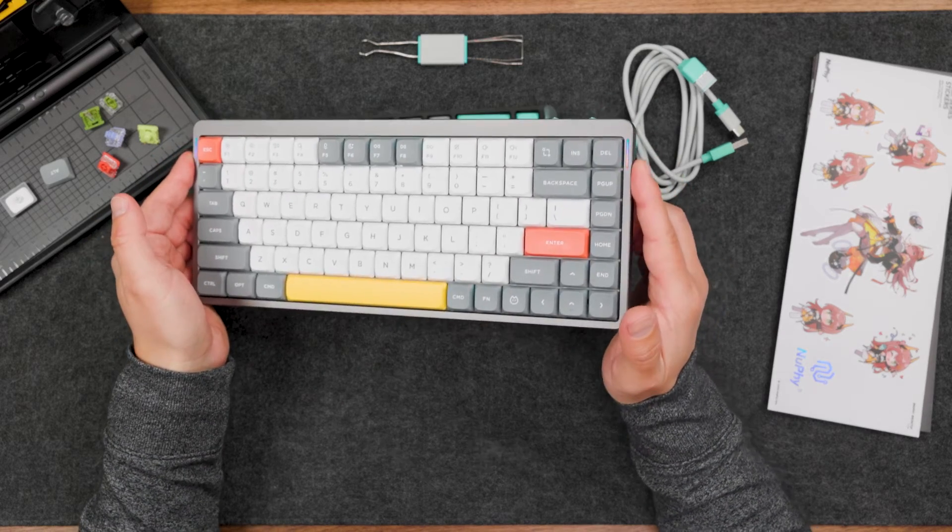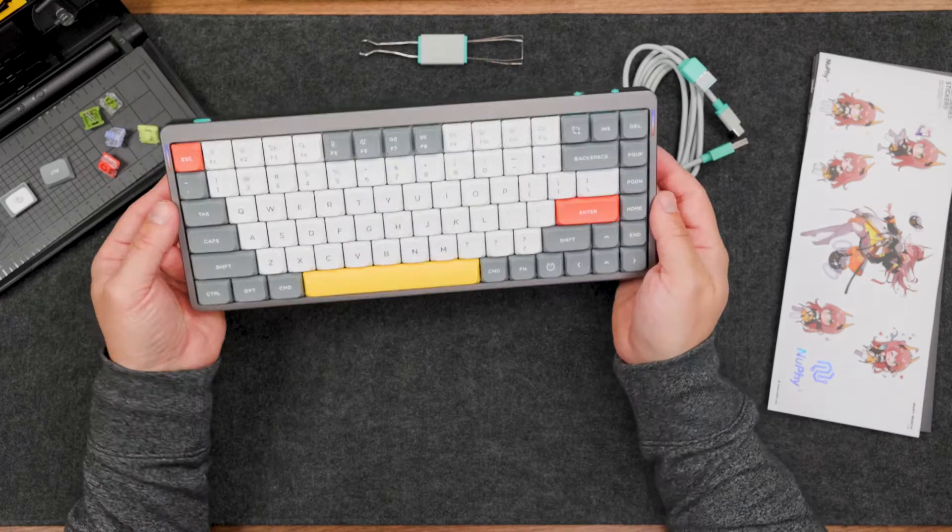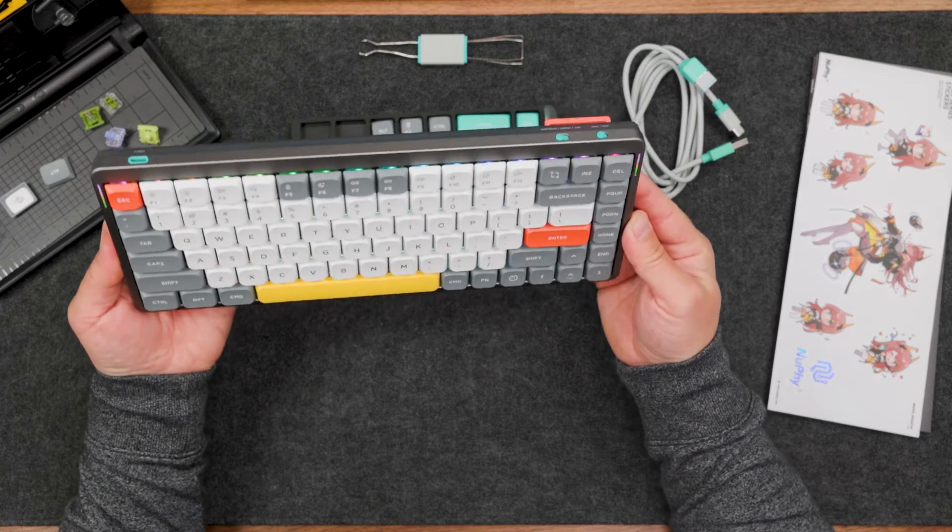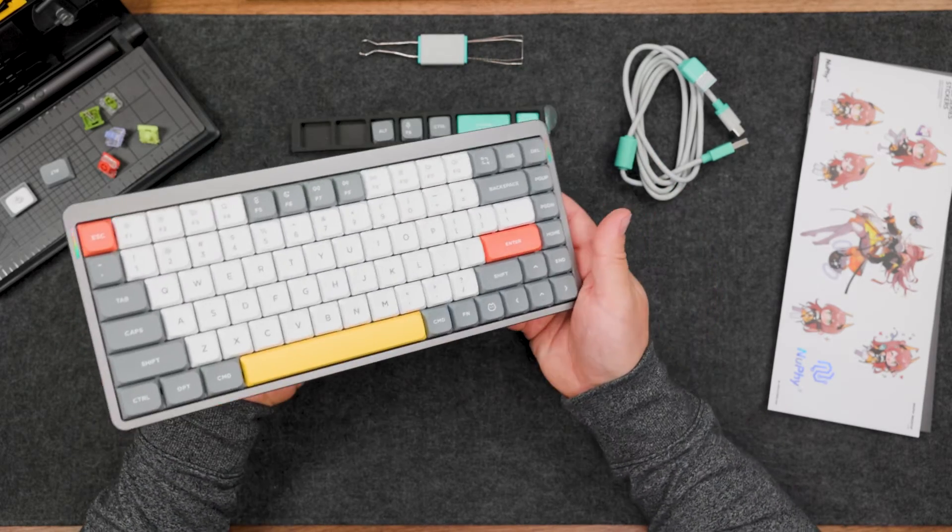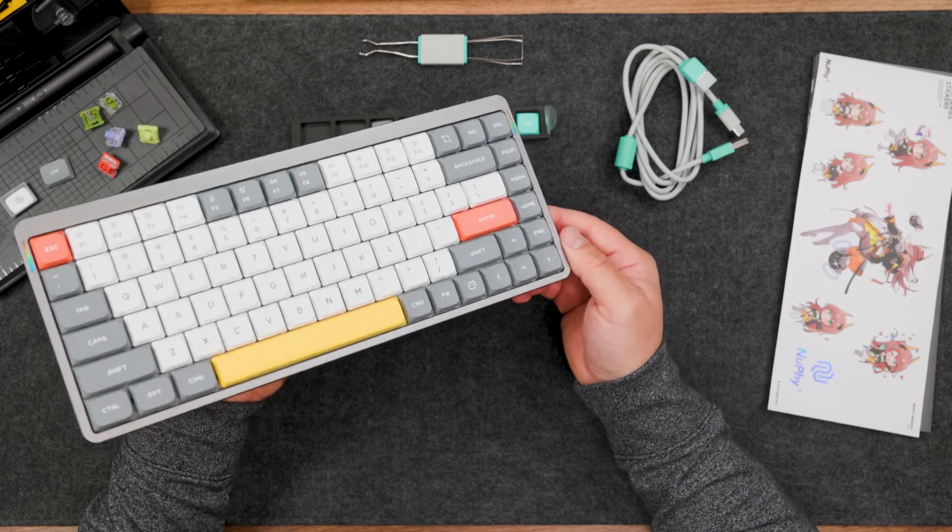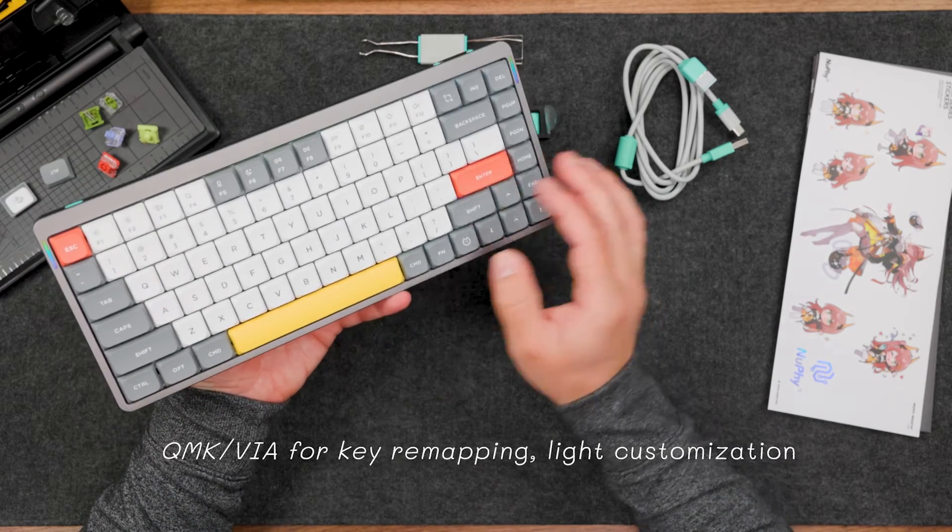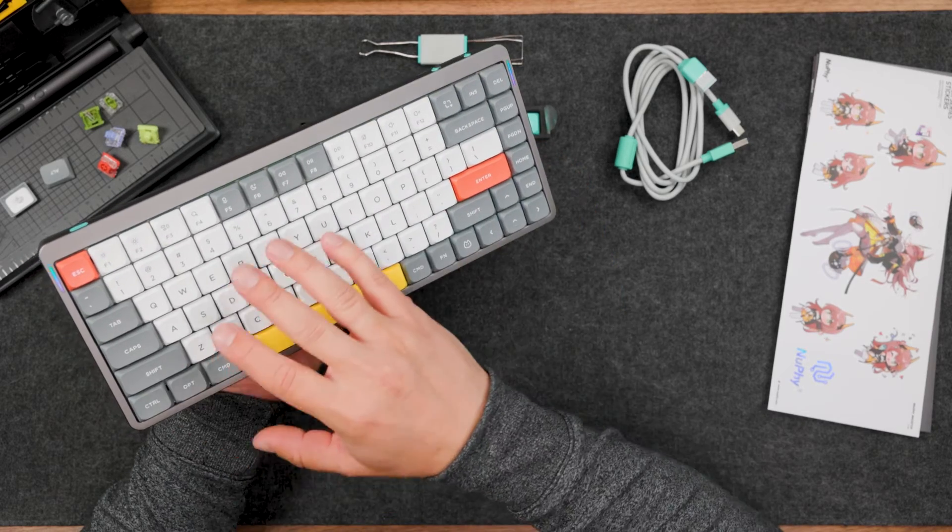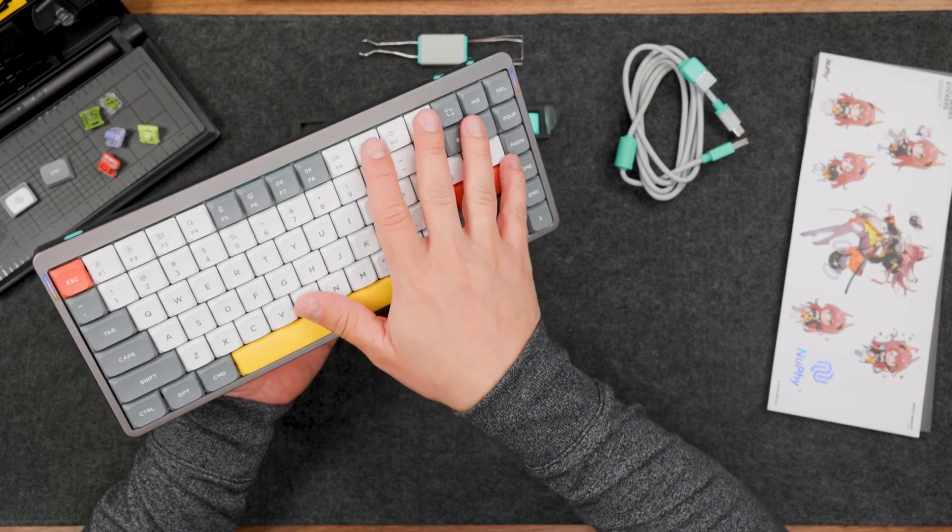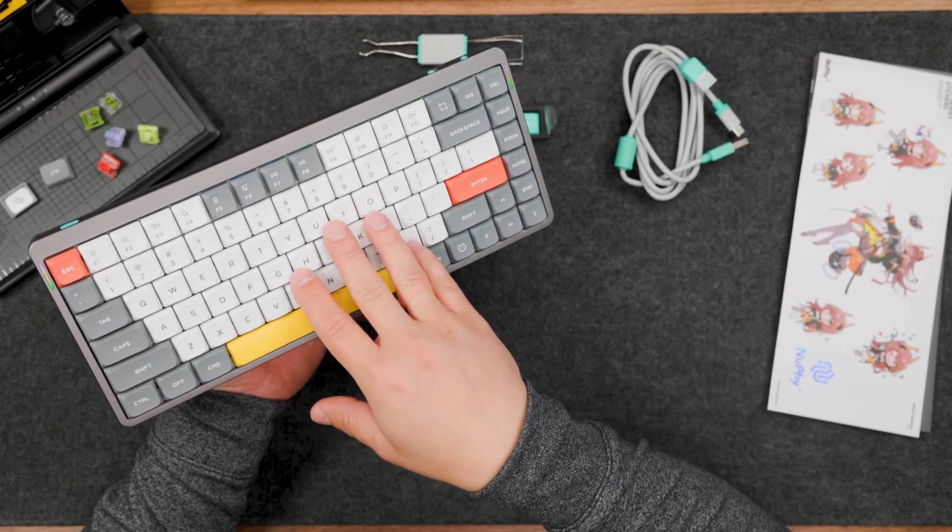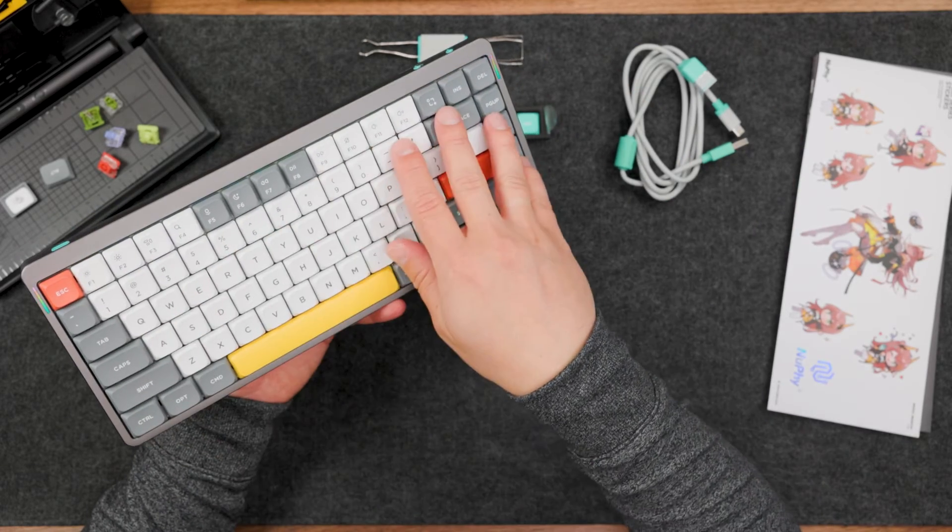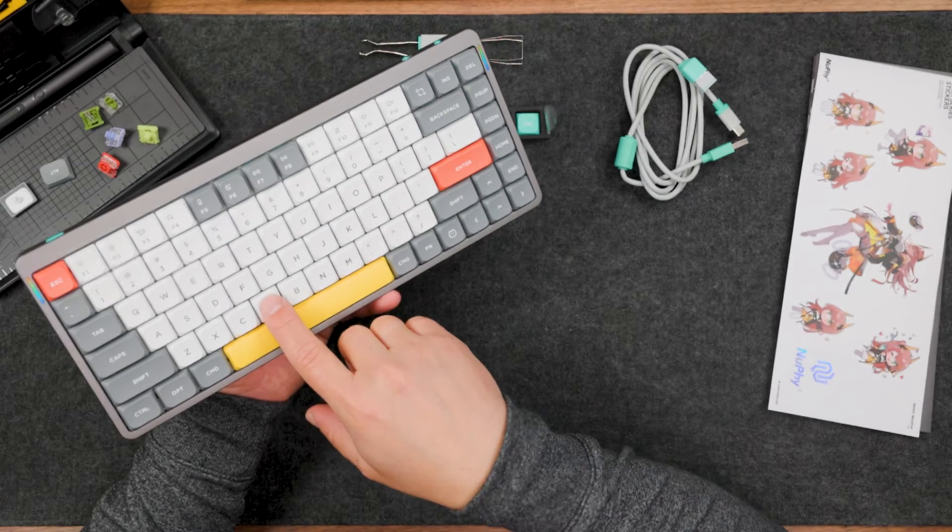One of the main selling points of this keyboard is compatibility with QMK and VIA software. You are able to customize everything the software provides and make it even more custom for you. Not to mention you can order different keycaps and other low-profile switches from Gateron.